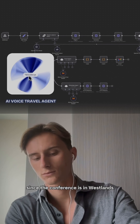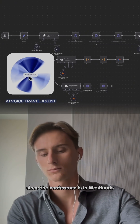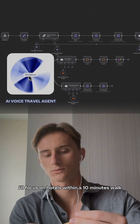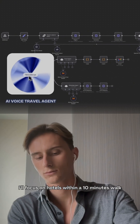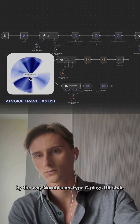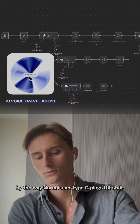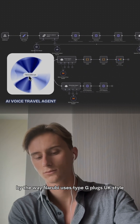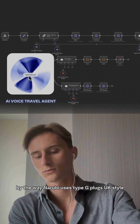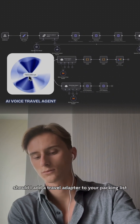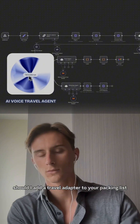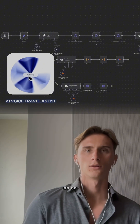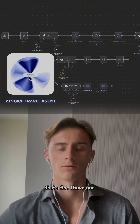Got it. A 300 euros per night budget gives us some great options. Since the conference is in Westlands, I'll focus on hotels within a 10-minute walk. By the way, Nairobi uses Type G plugs — UK style. Should I add a travel adapter to your packing list? No, that's fine, I have one.